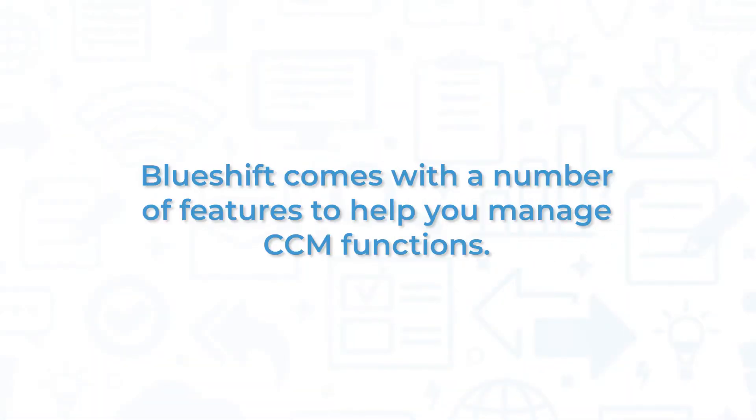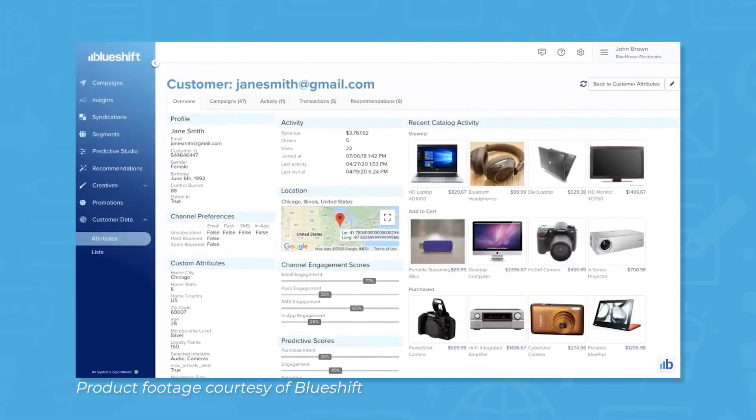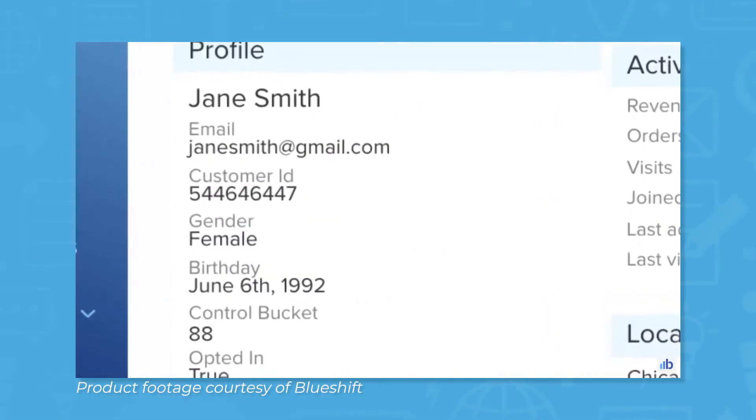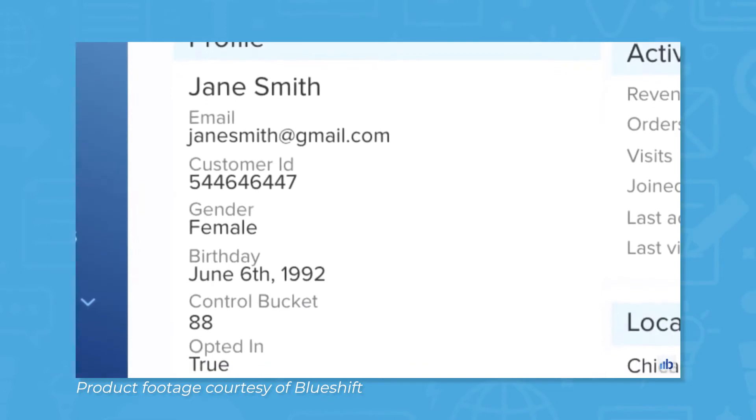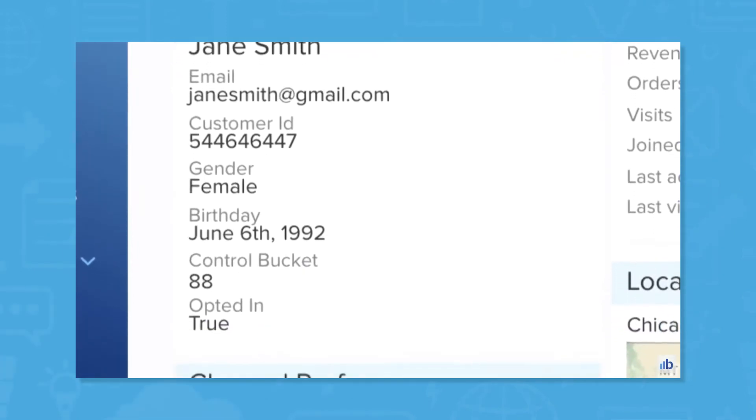BlueShift comes with a number of features to help you manage CCM functions. Customer Profiles: When a user interacts with a platform monitored by BlueShift, their data is collected into a customer profile.